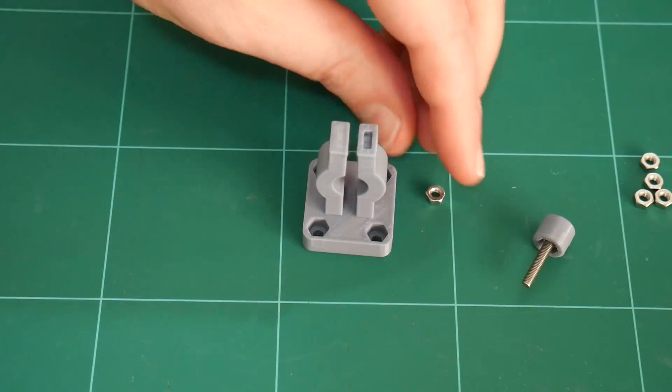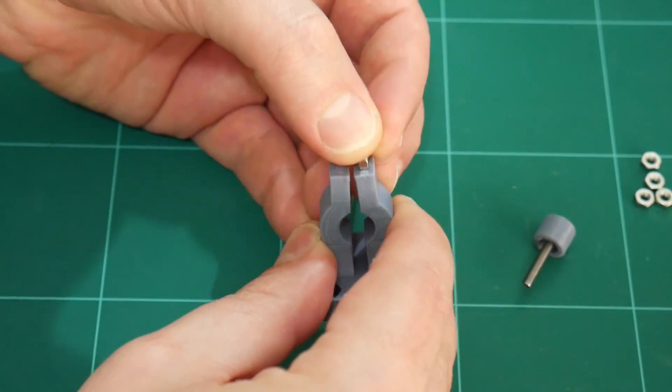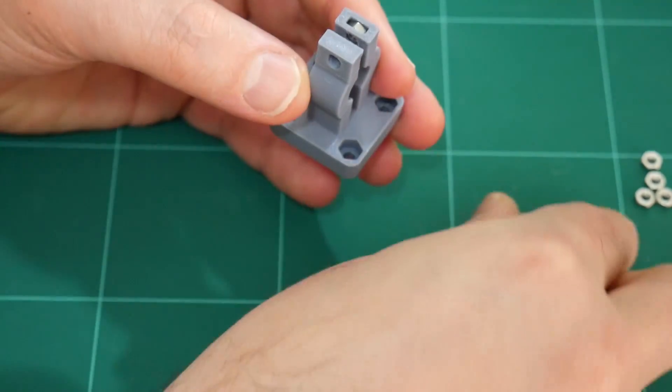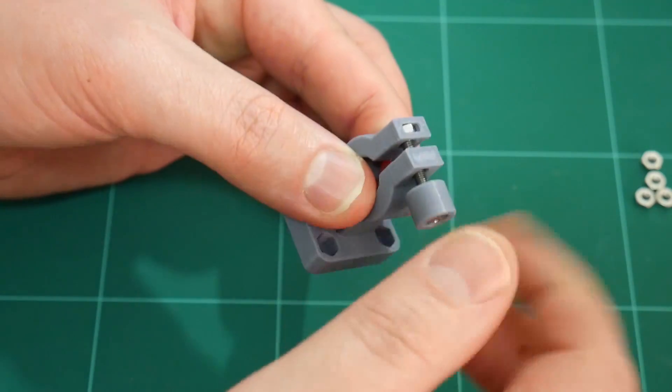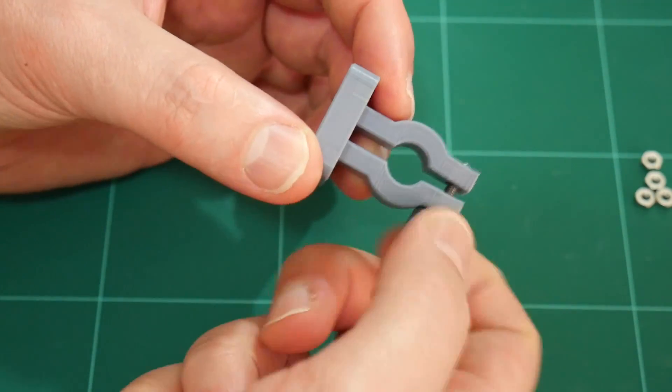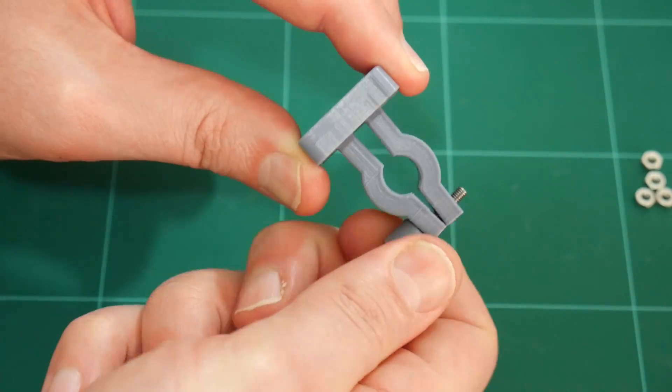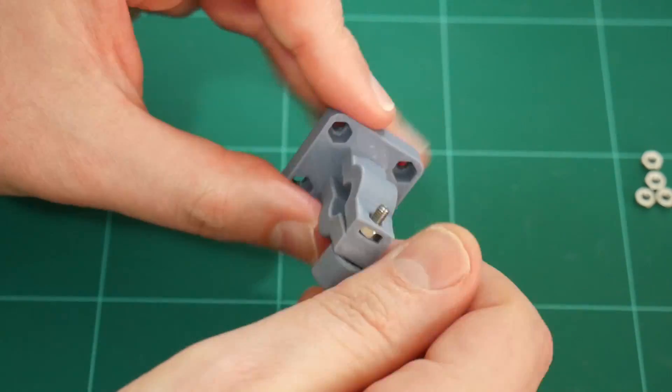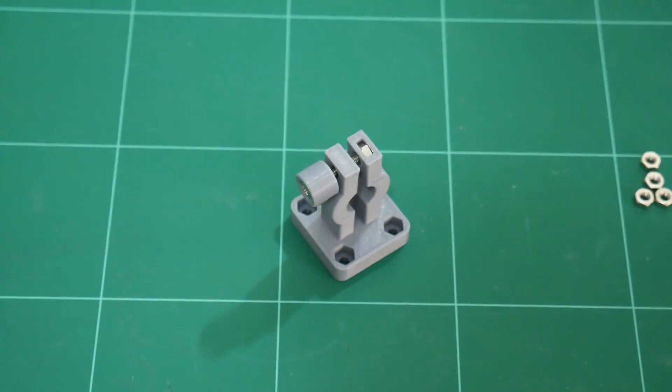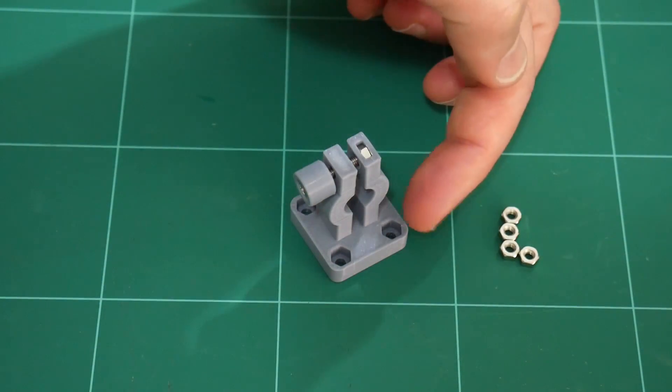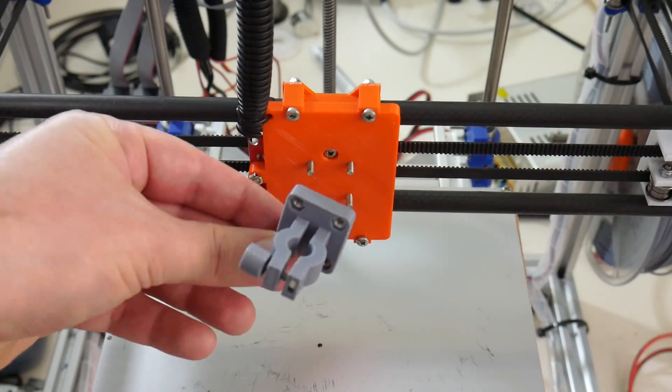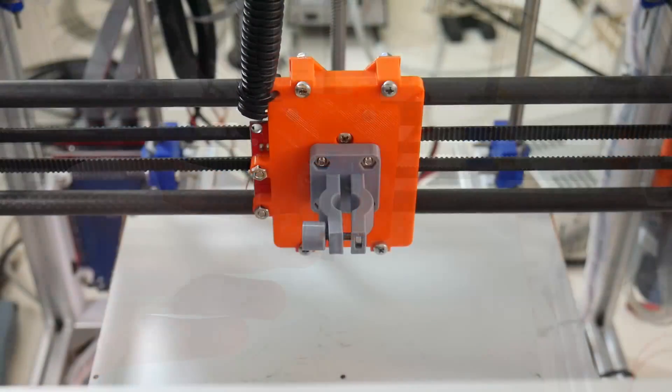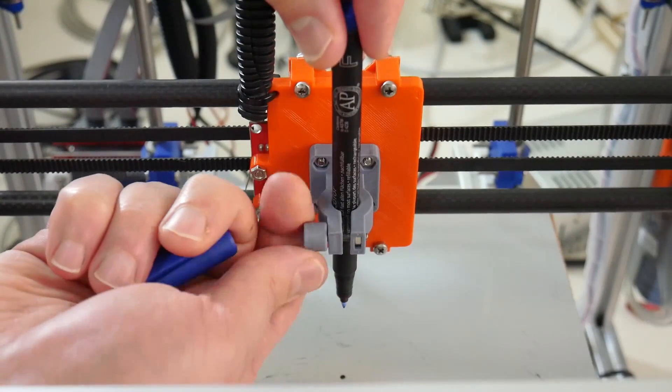For the pen holder, take one of the M3 hex nuts, insert it into the top of one of the towers. The thumb screw then enters from the opposite tower and provides the clamping mechanism. For the base, you can insert the four hex nuts into the base of the pen holder, or you can use nylock nuts instead. Attach the pen holder to the Hypercube X carriage. And lastly, insert the pen and clamp down.